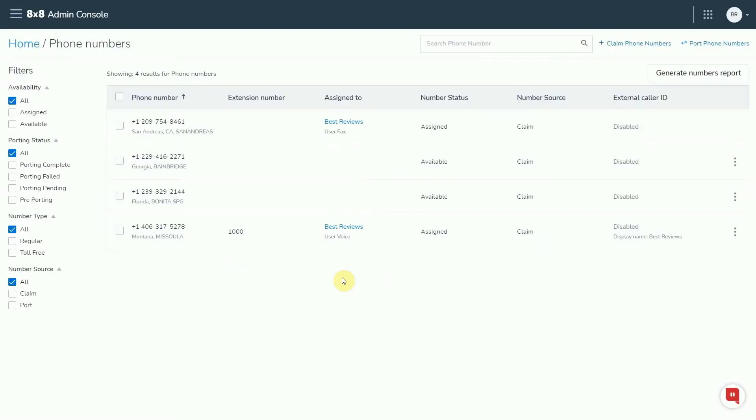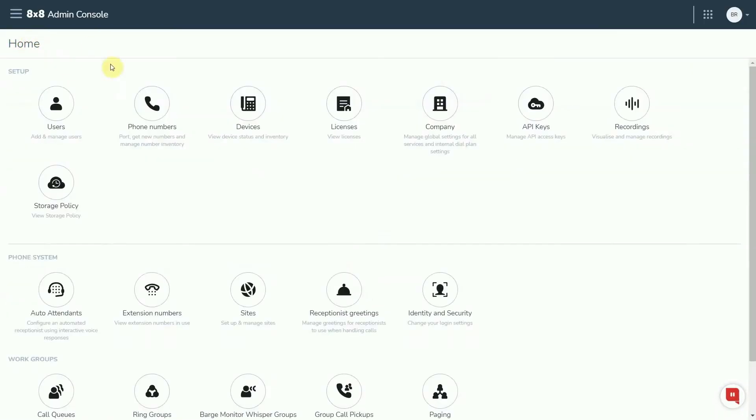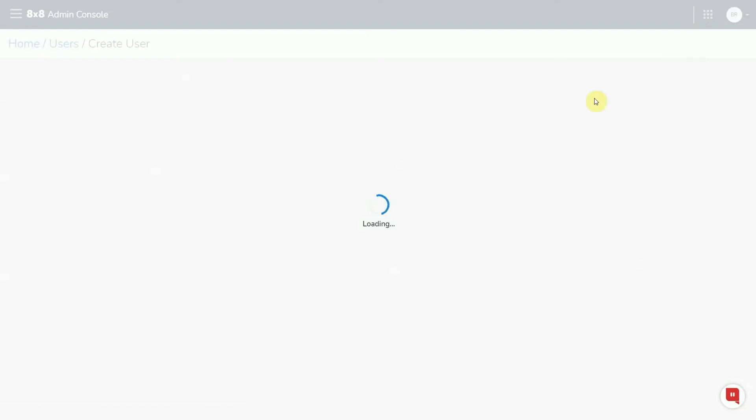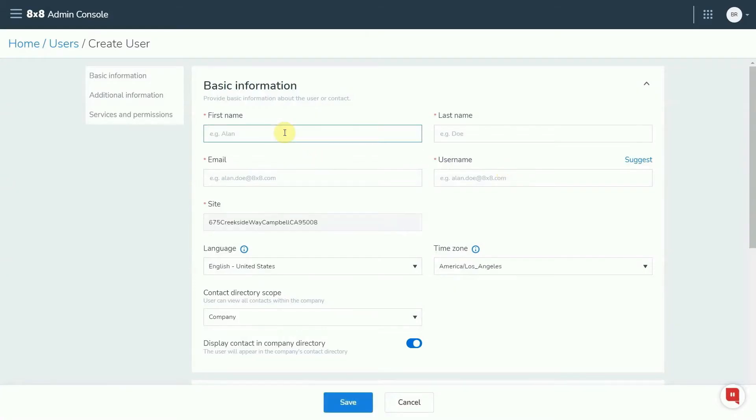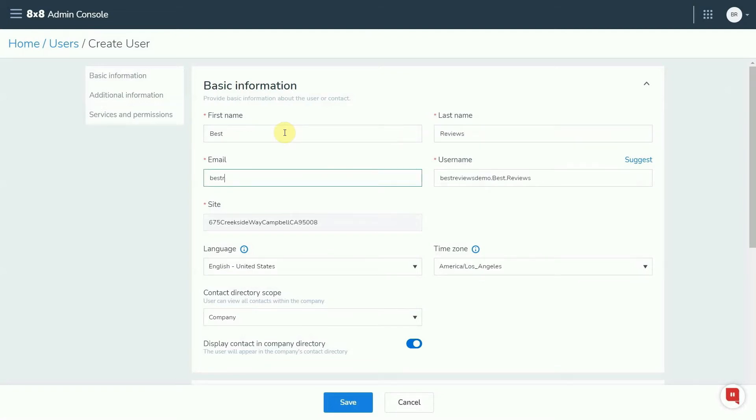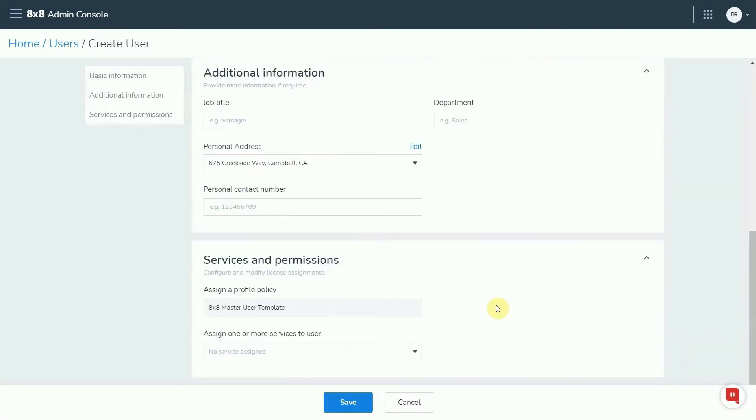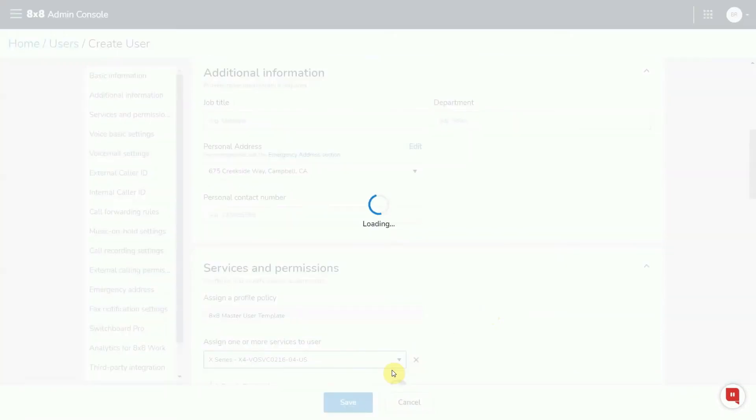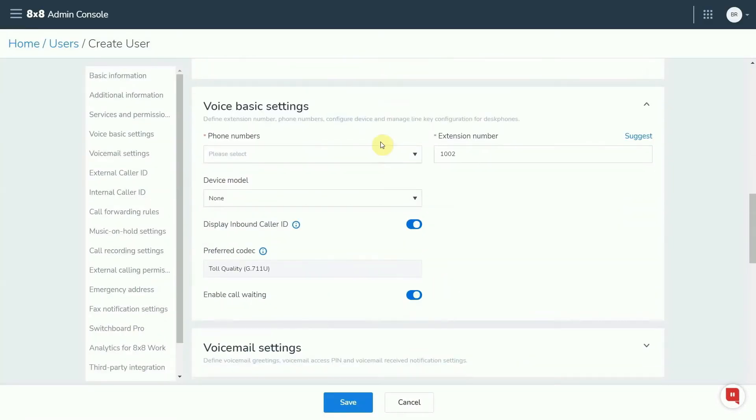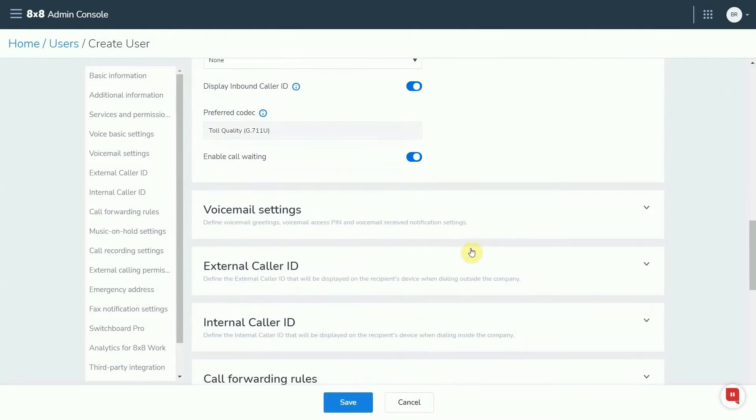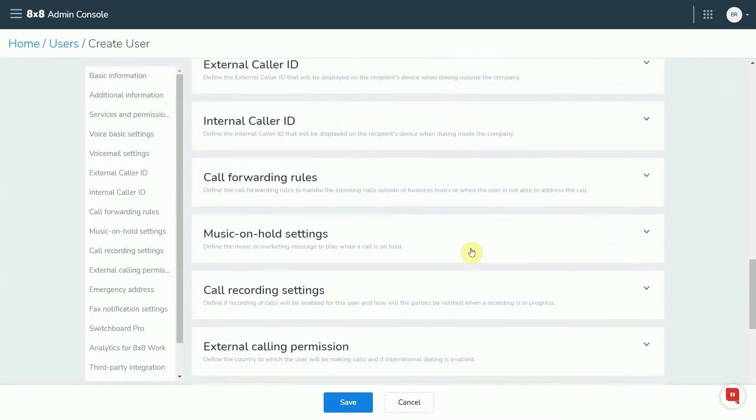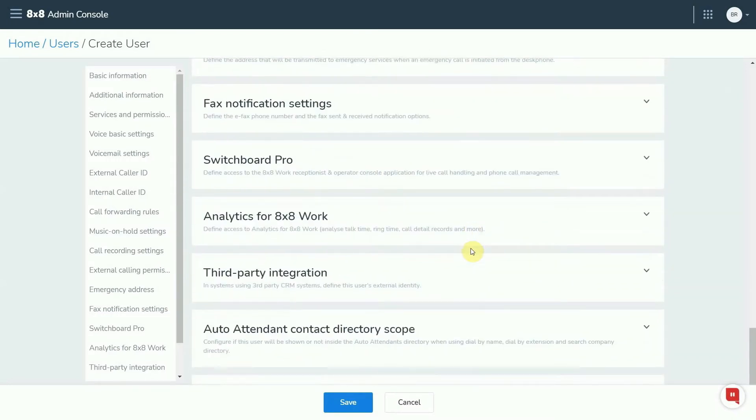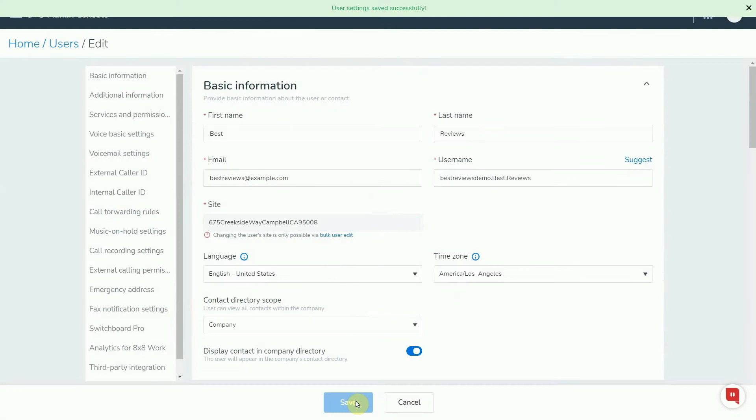Then it's time to add users. Again, the process is simple. You type in the user's information, allocate a phone number to them, and you're done. You can also manage the user's call handling settings right away, but they can also do this themselves after activating their account.